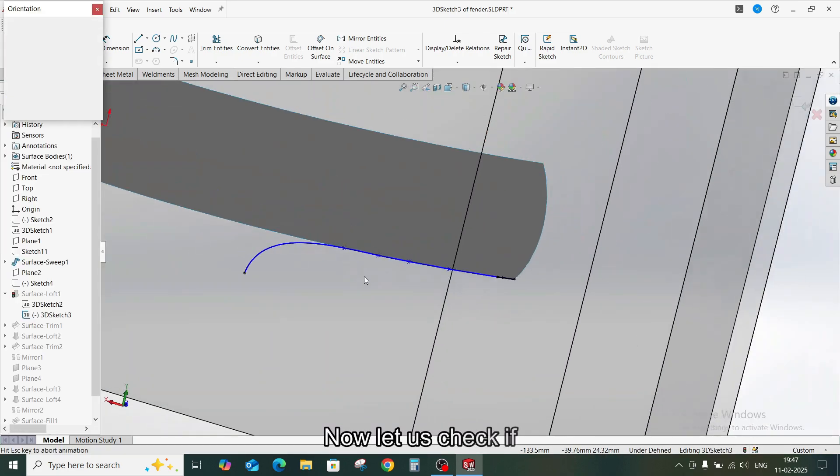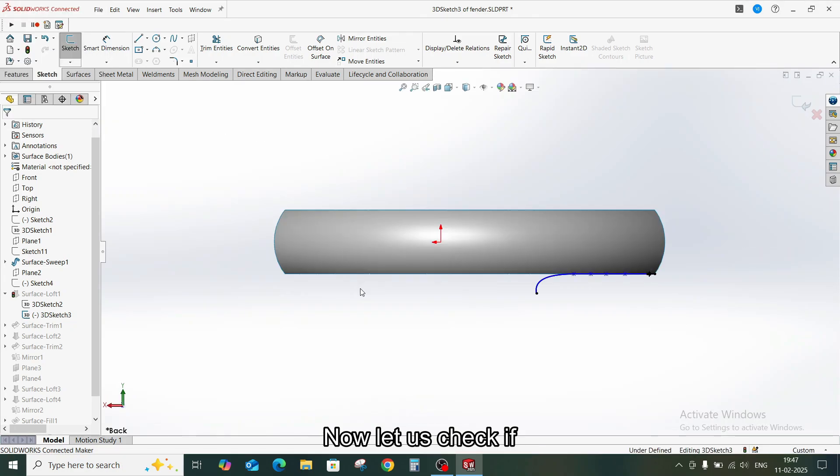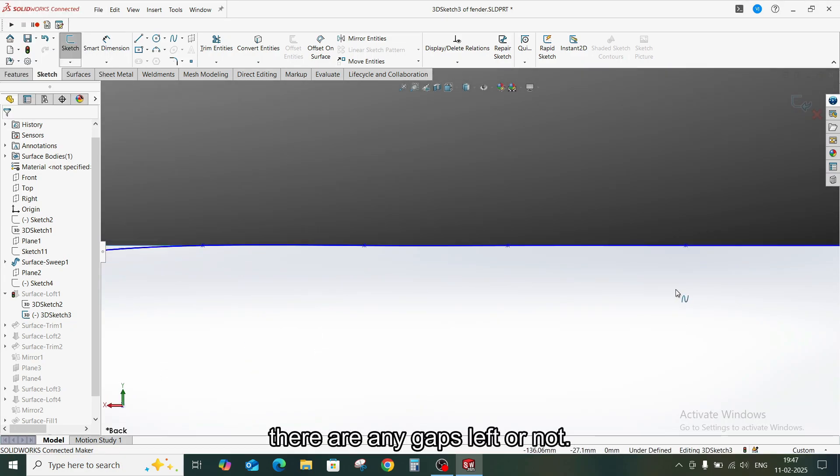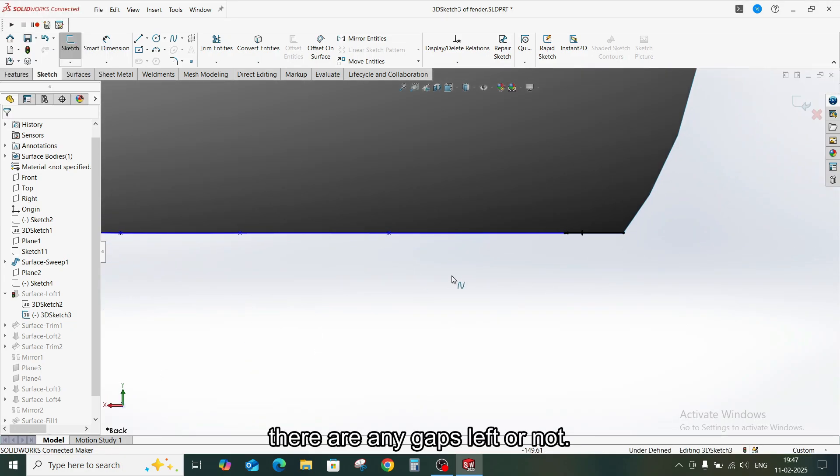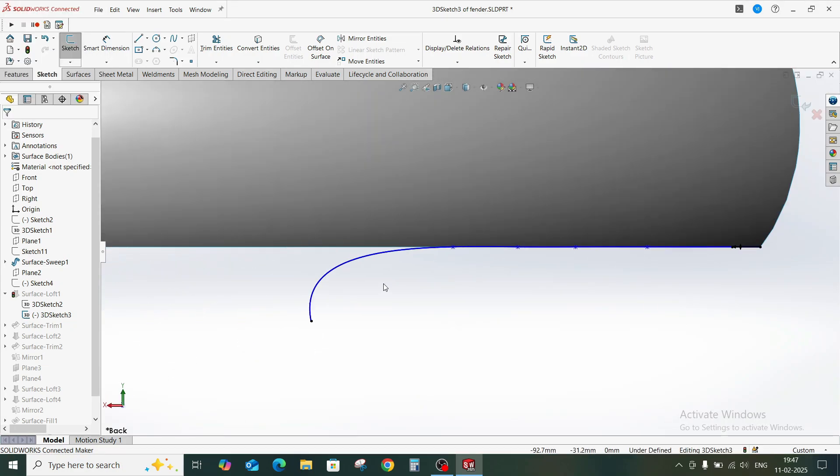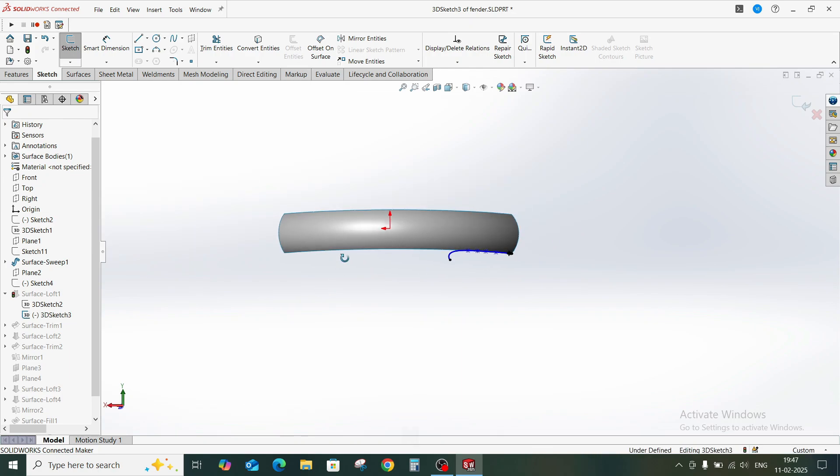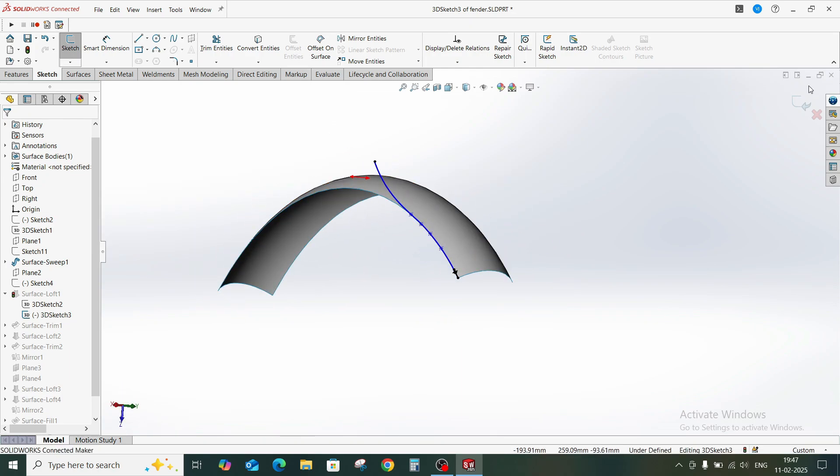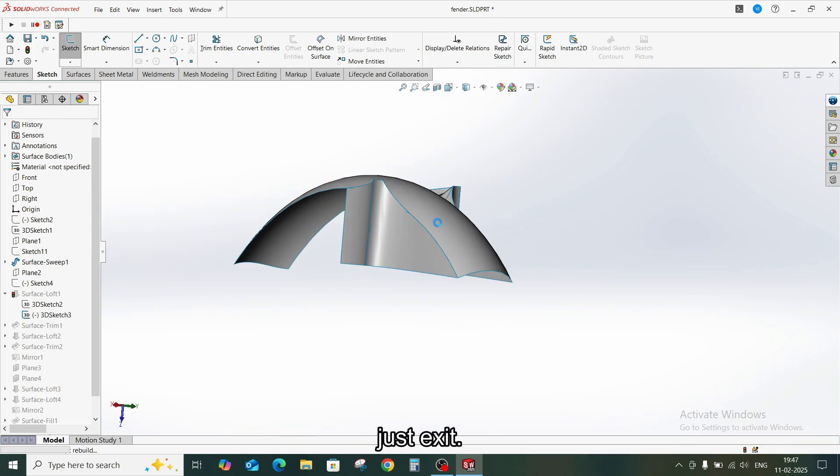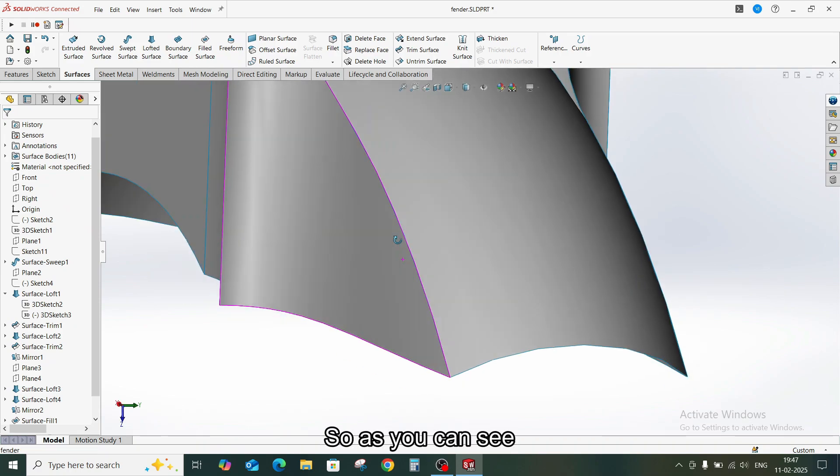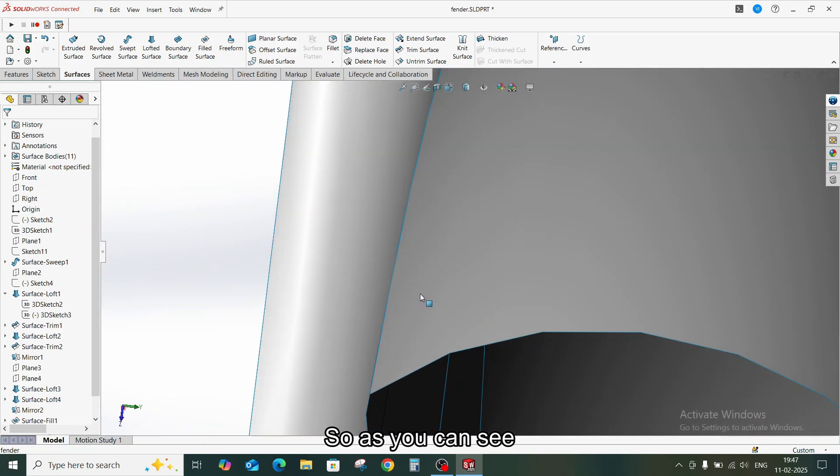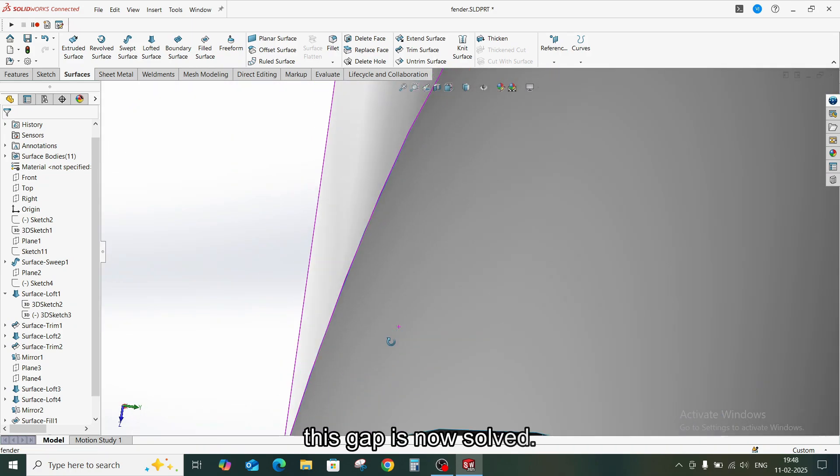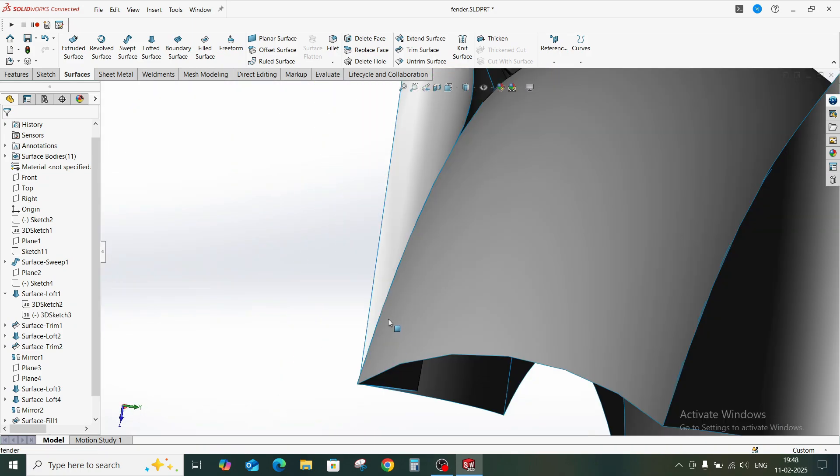Now let us check if there are any gaps left or not. No. Just exit. So as you can see, this gap is now solved.